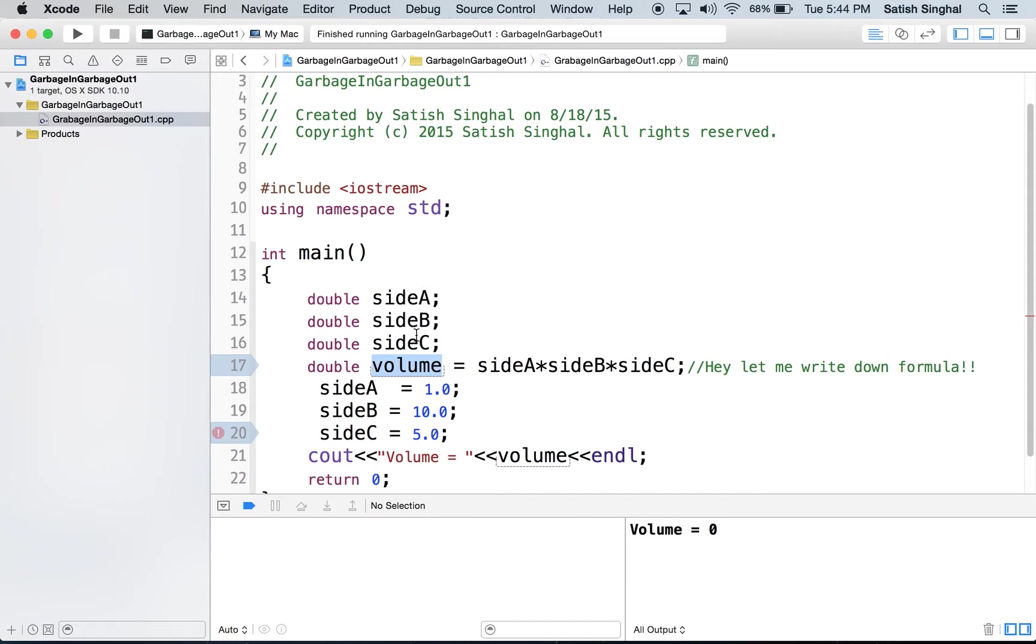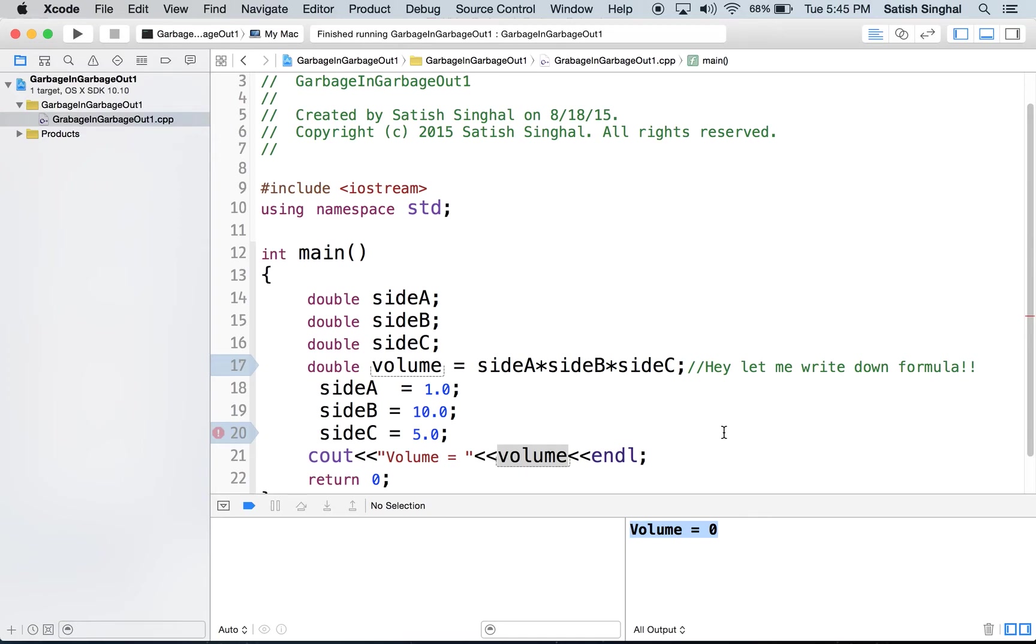So, what it does is, whatever value of volume it determined here, it just prints that here, and that's why you get volume equal to zero. So, this is a classic example of garbage in, garbage out,